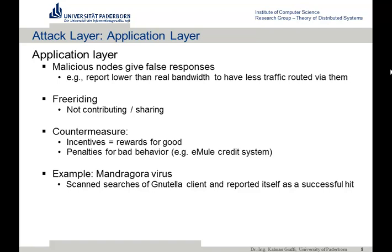There was also an eMule credit system — a protocol recording how much you uploaded, earning virtual credit, and if you didn't upload enough you got poor download opportunities. Another attack at the application layer was in Gnutella, where a modified client announced a query hit every time any message passed by, so the node always appeared as a successful hit — which was false and hindered Gnutella's function.